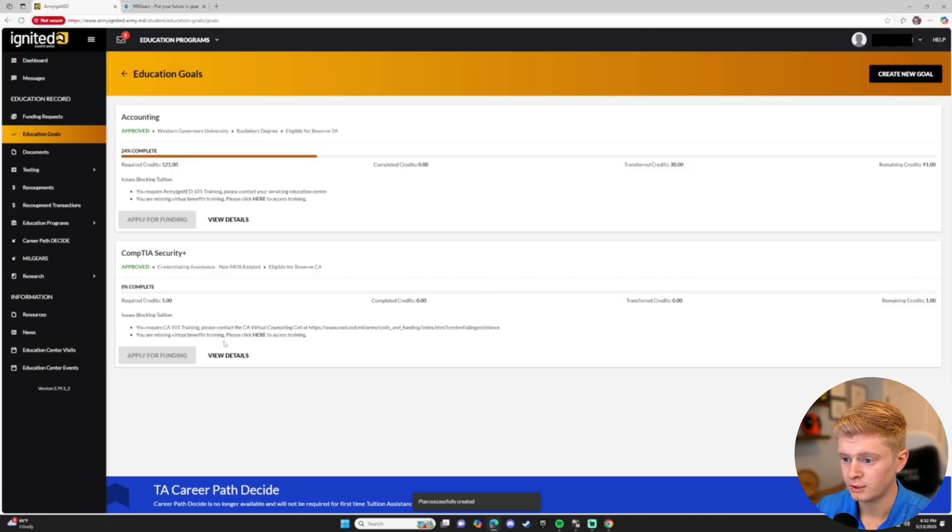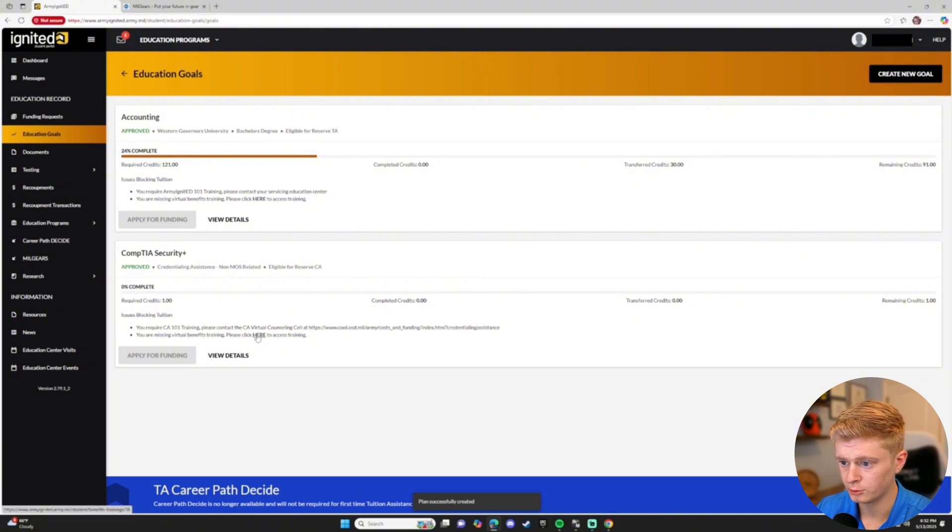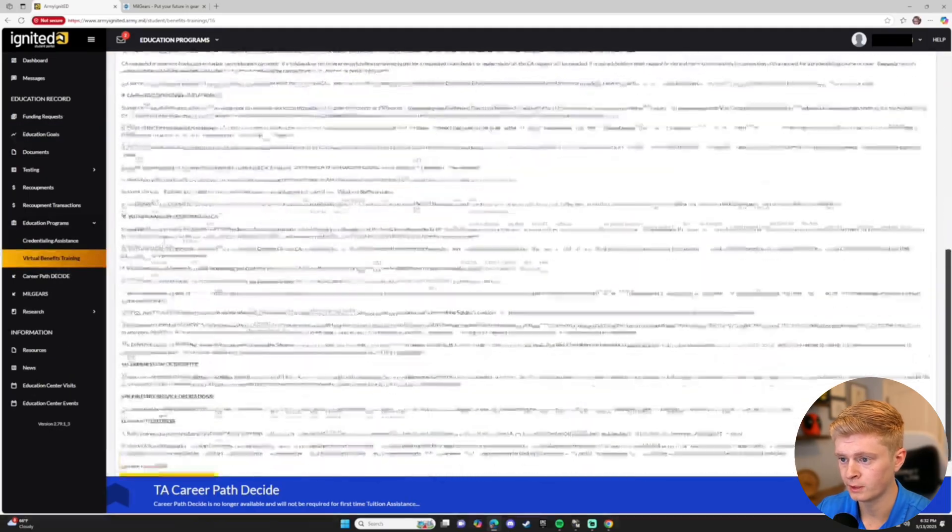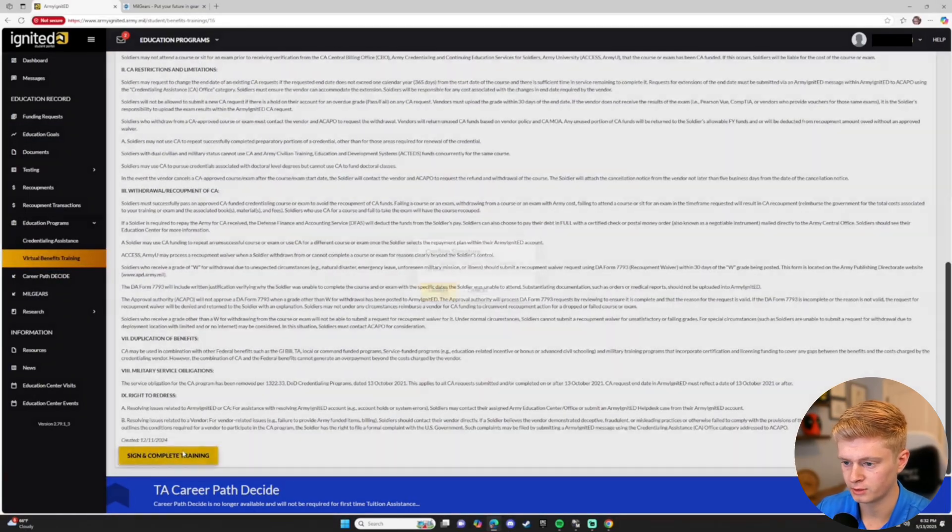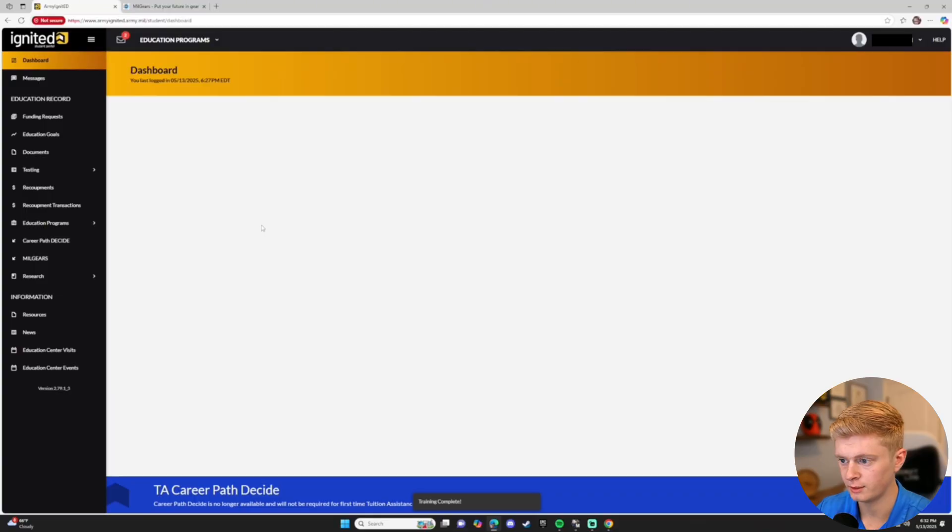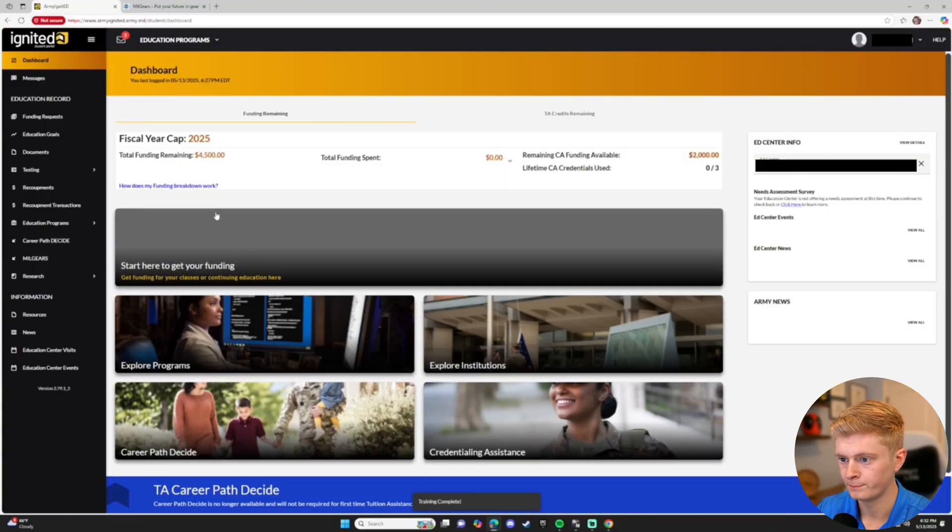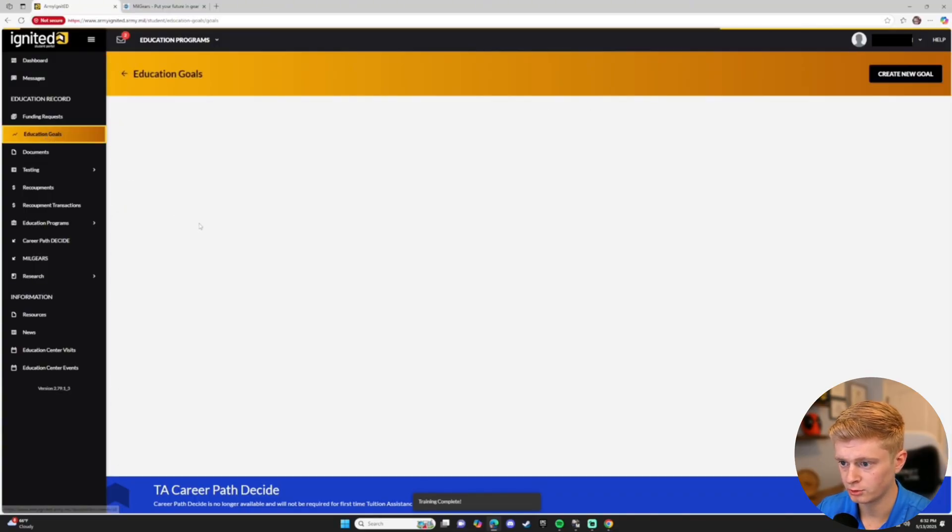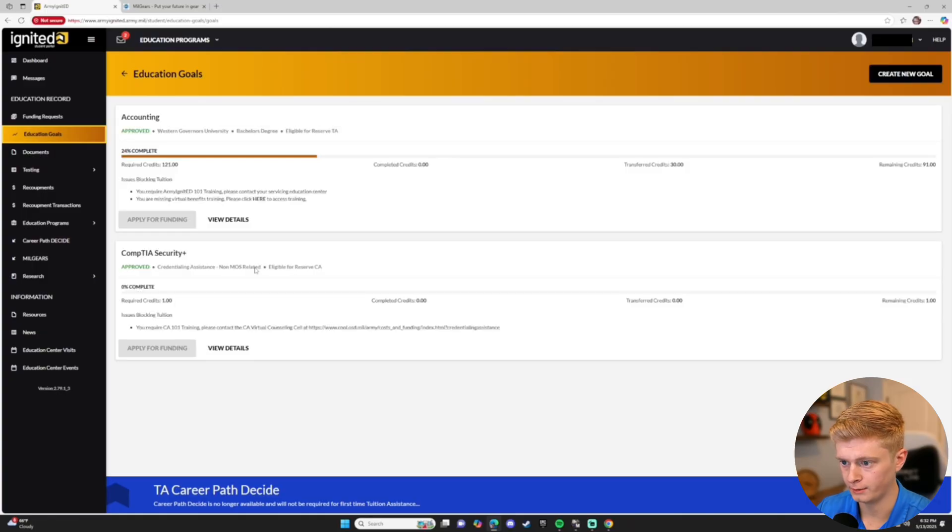You'll see it's grayed out to apply for funding. There's two errors. Click the word here on the second prompt to access training. Scroll through and review the terms and conditions and sign and complete training. Now go back to Education Goals, and there should be one more error.